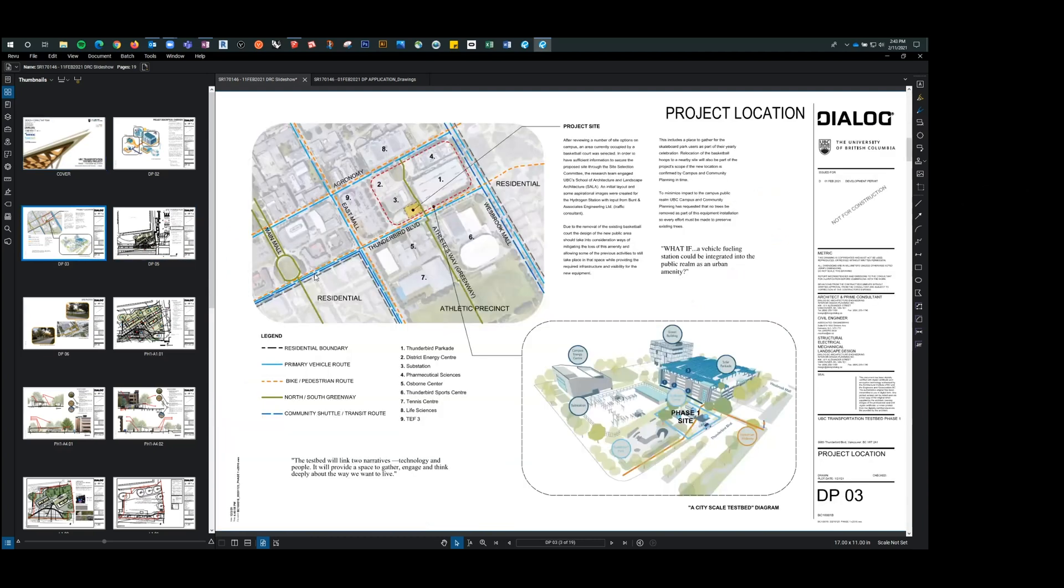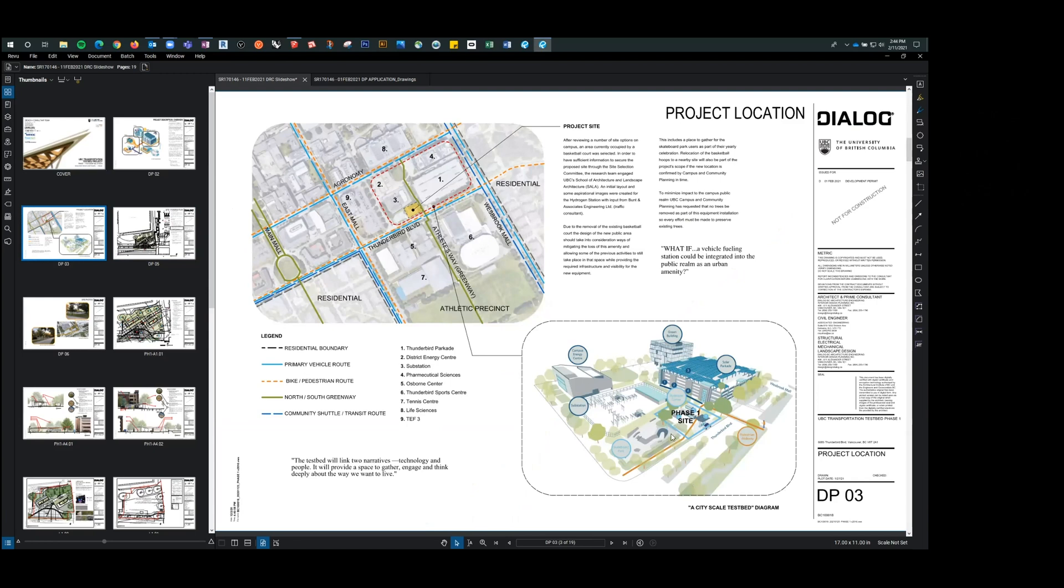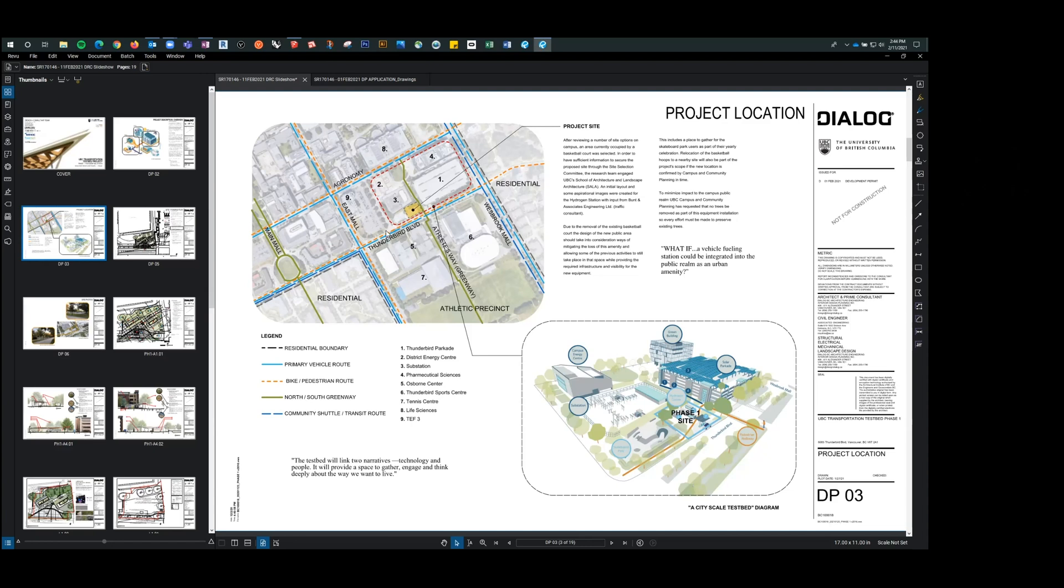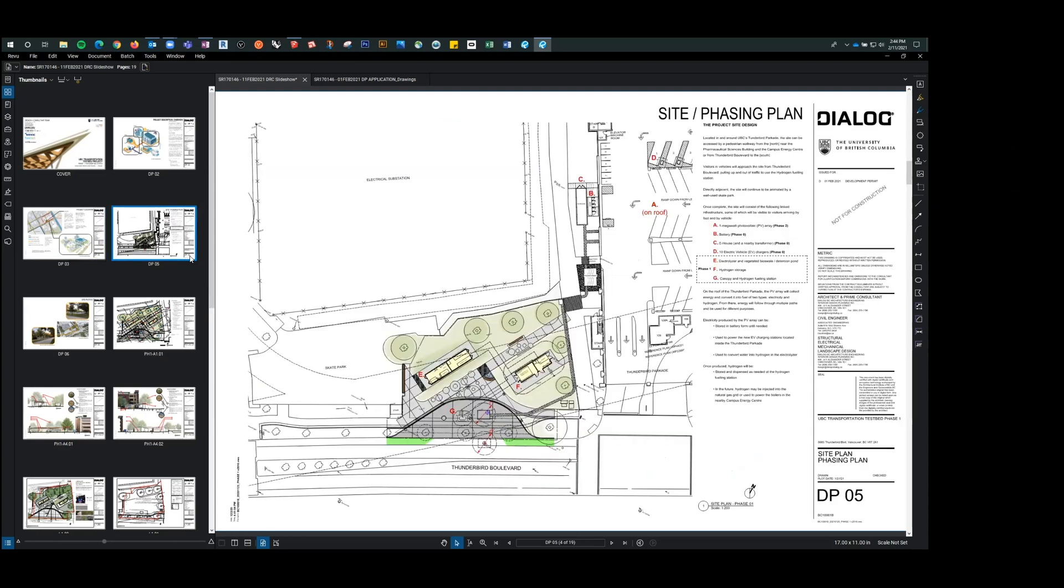Okay, so the project is located adjacent to Thunderbird Parkade. It's currently a basketball court, which is going to be relocated. It's seen as a sort of energy precinct here, where we've got the substation, which is existing, district energy center, the skate park, not necessarily part of the energy precinct, but still cool, nonetheless. And then our PV array, which will be on the parkade. So again, our site located right here at the intersection of Thunderbird Boulevard and Athlete's Way, which is a pedestrian greenway.